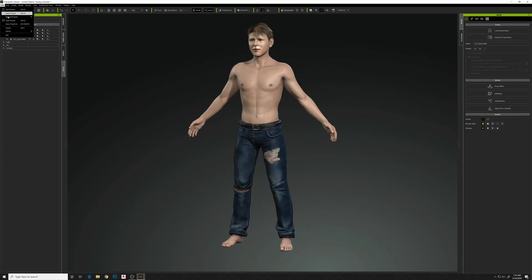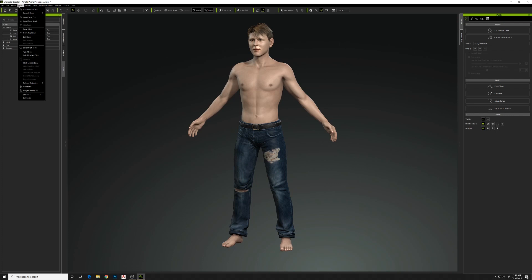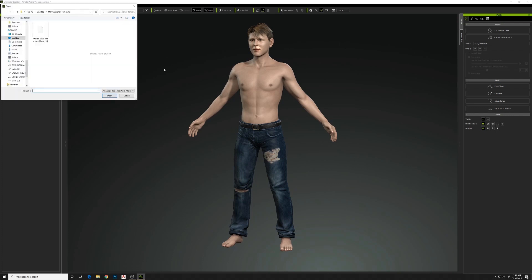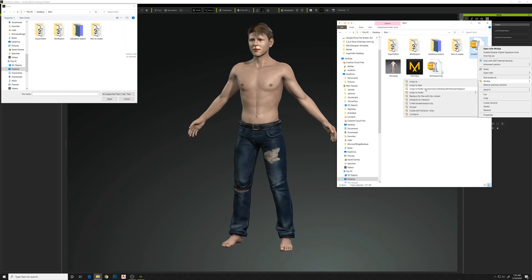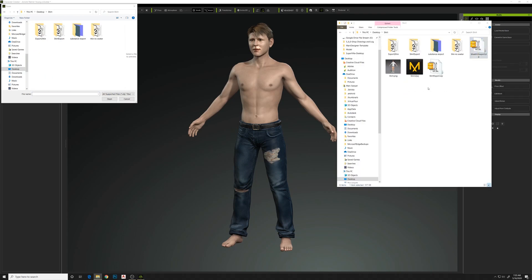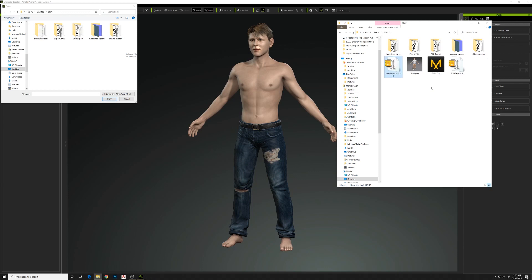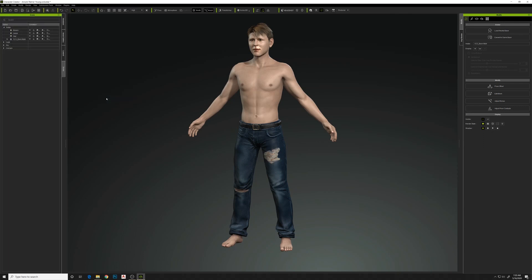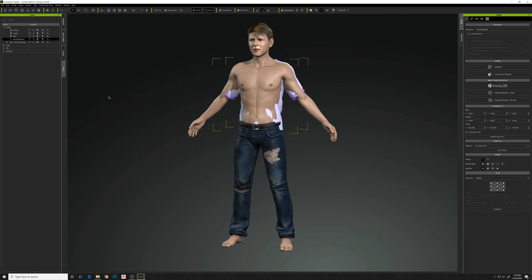The export created a zip file. Going over to Character Creator, we do Import and find that shirt — I need to unzip that zip file first. Now we've got a folder and we'll bring in the OBJ. You can see it drops in, but it doesn't drop in exactly where the character was previously. It would have been nice if it lined up exactly.